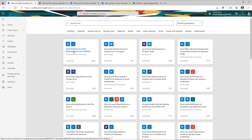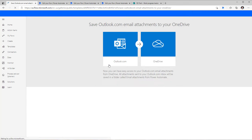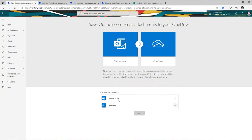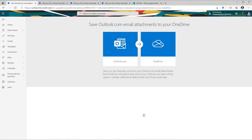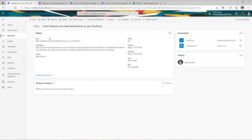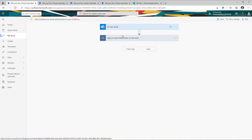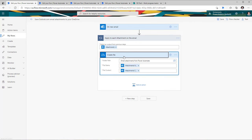Here I have a flow template to save email attachments to OneDrive. If I select this, the first step is to connect to all the connectors leveraged by the flow — I need to connect to Outlook and OneDrive. Once connections are established, I can create the flow and it's live and ready to go. Templates are extremely powerful because you don't have to reinvent the wheel.